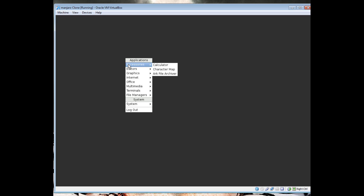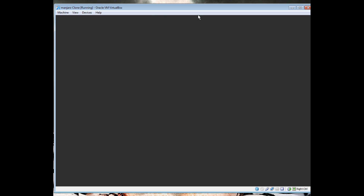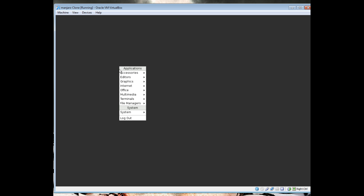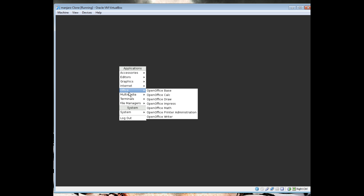And there, we're in OpenBox, but nothing is at the top or sides. Pretty sure you have to configure that by yourself, which I'm not going to do, because I don't really know my way around OpenBox.